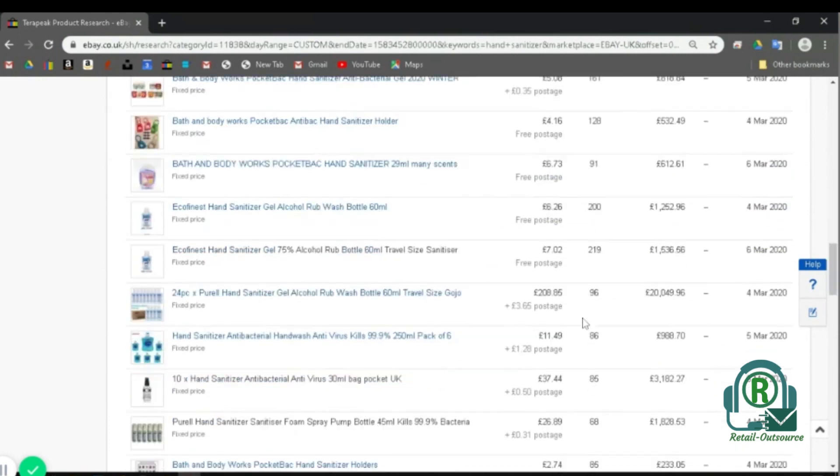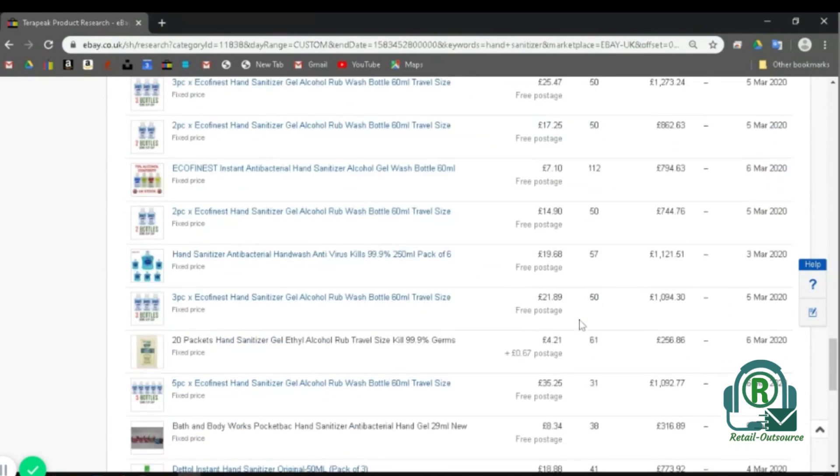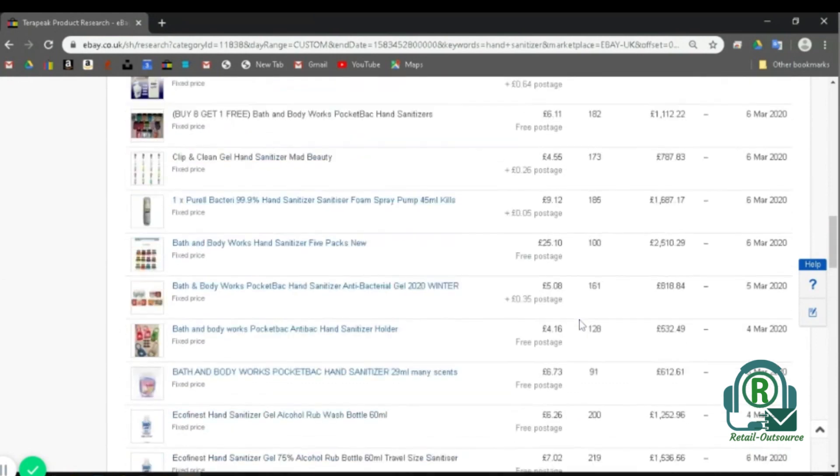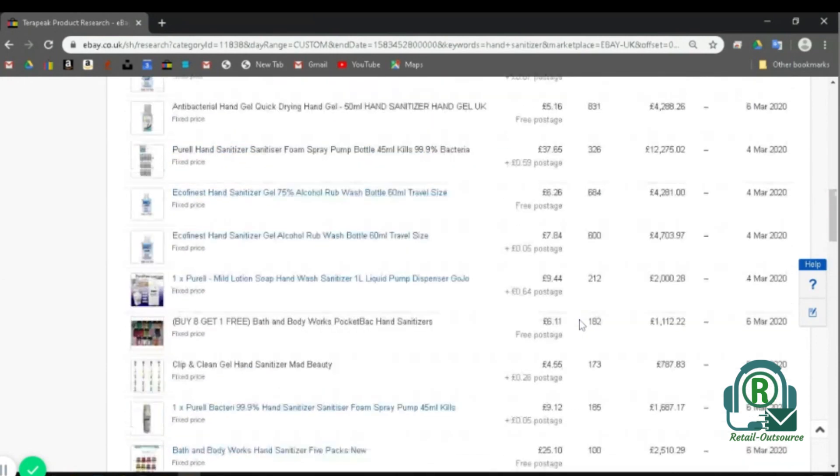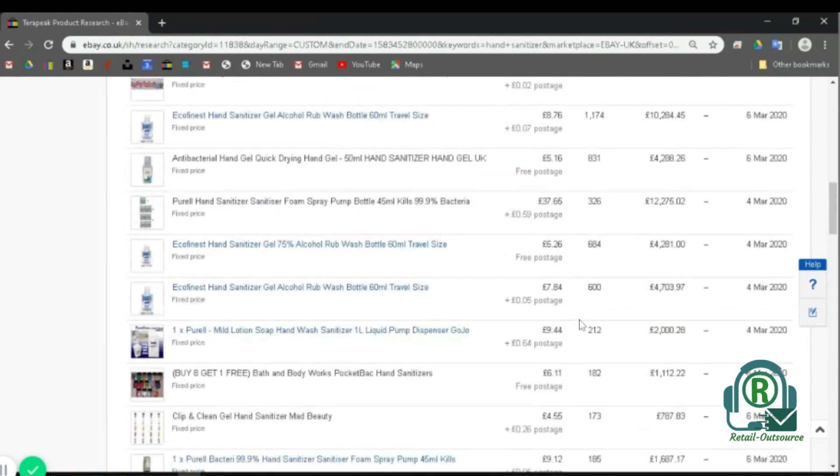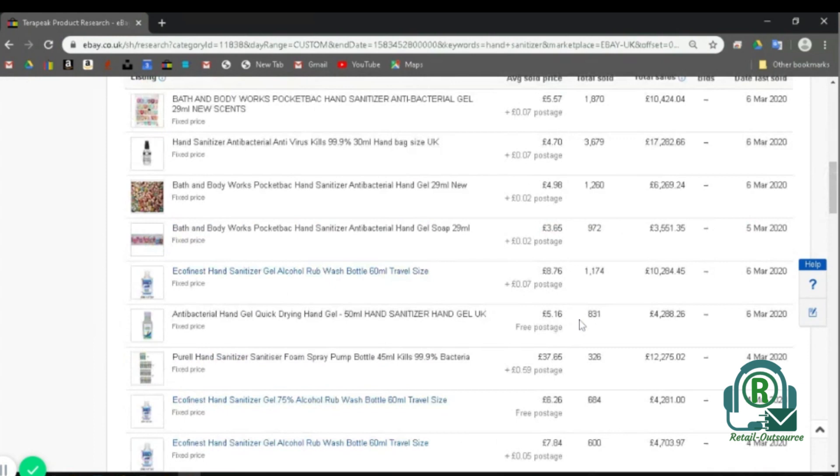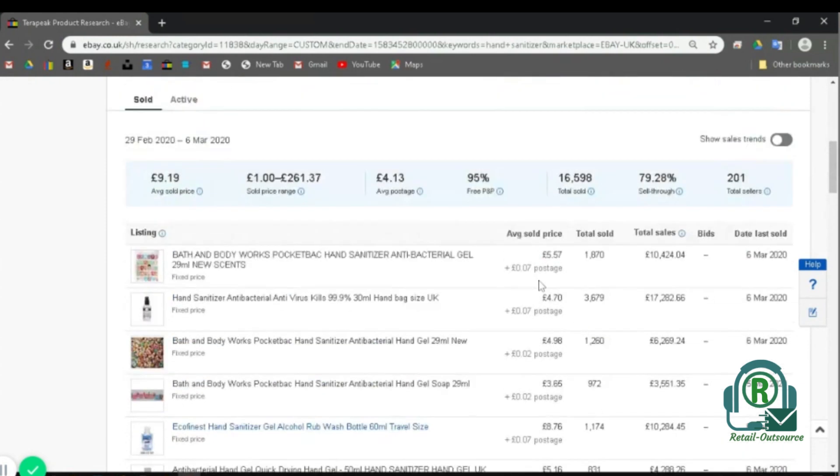It also shows listings and the pictures, the prices, etc., for that specific time frame.